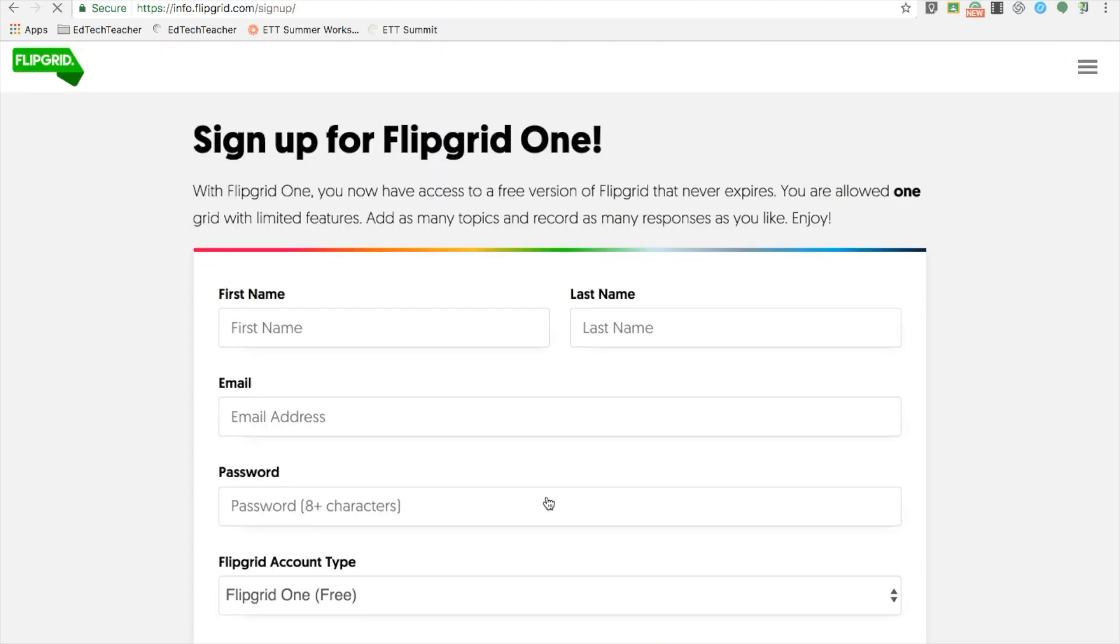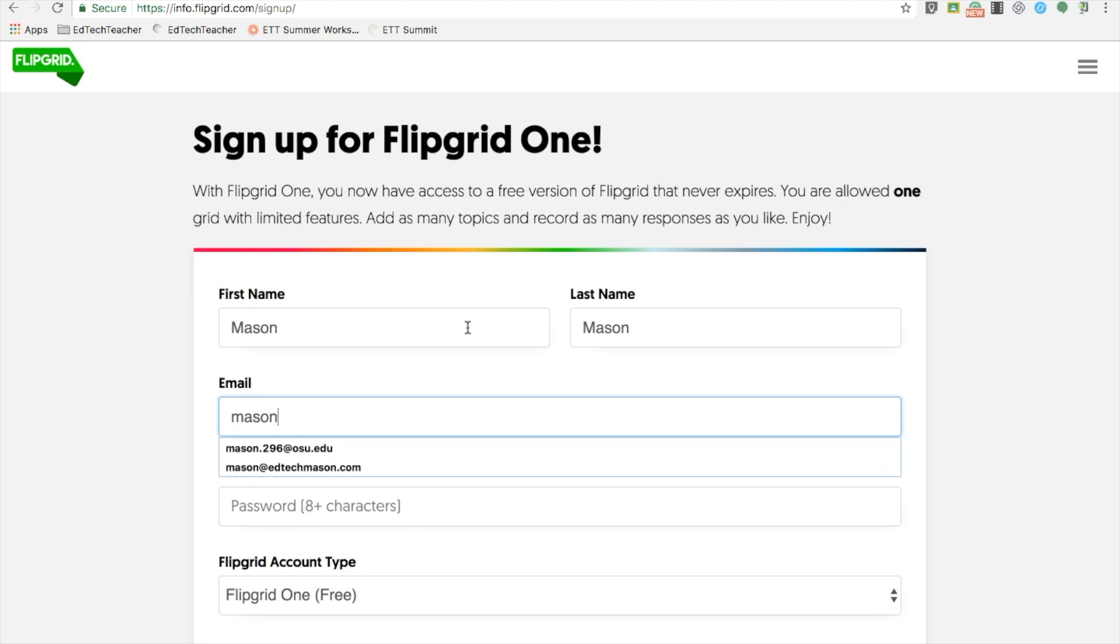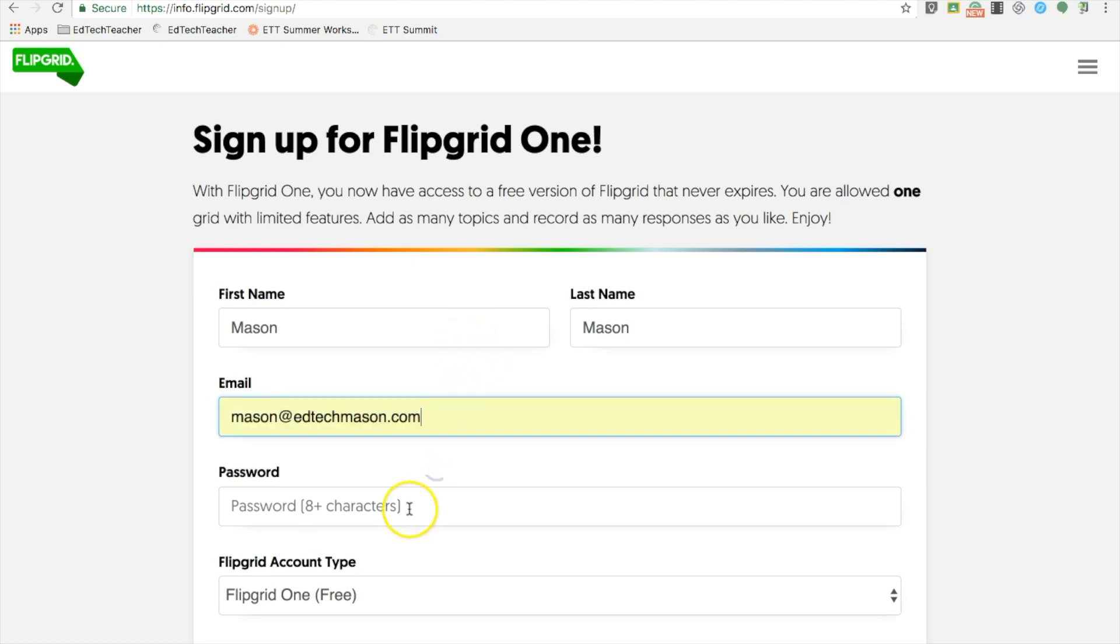The free account, Flipgrid1, comes with one grid, unlimited topics for unlimited students, unlimited responses, and video transcriptions.